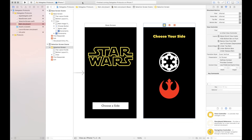Before diving in, I want to back up and talk about the main difference between these two communication patterns. Delegates and protocols are a one-to-one communication — that's one view communicating with another view. Notifications and observers is a one-to-many pattern: you can have one observer and ten different notifications pointing to it. That's the main difference you need to know.